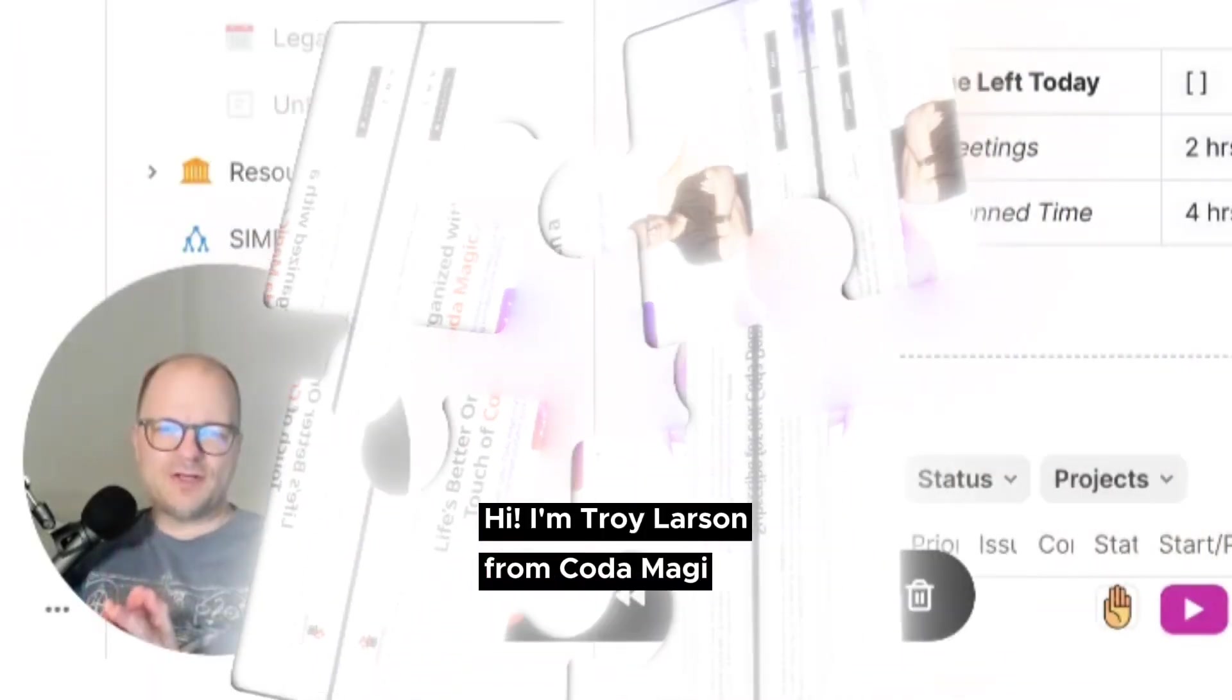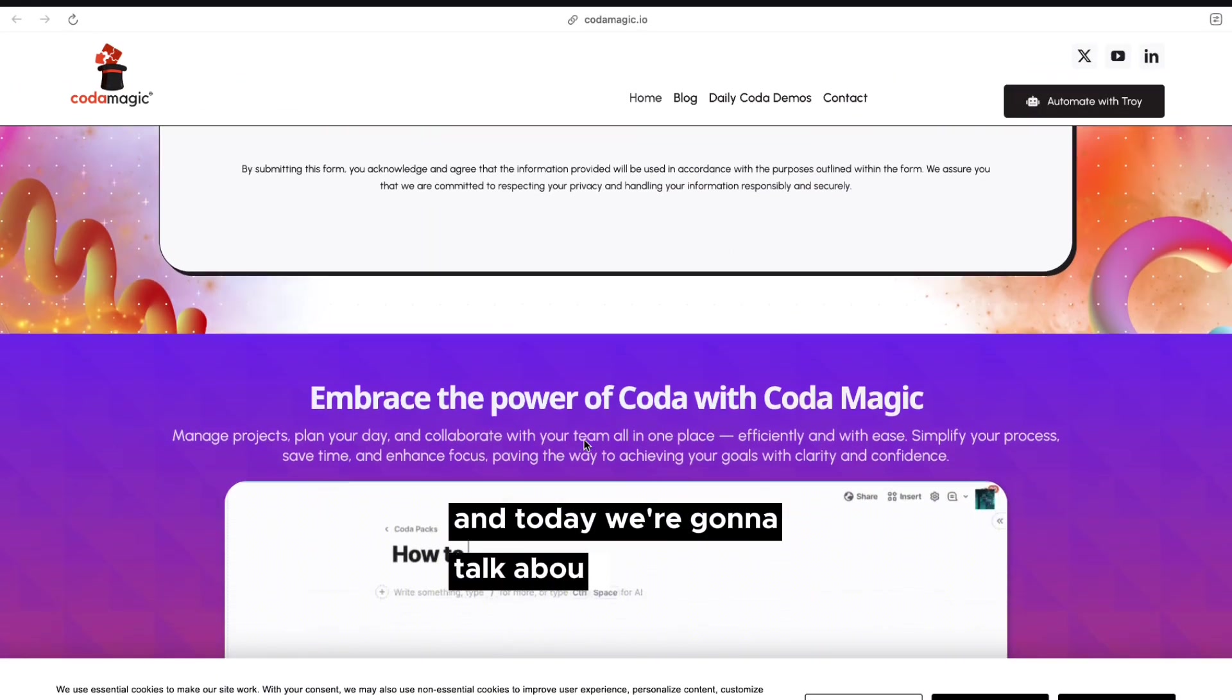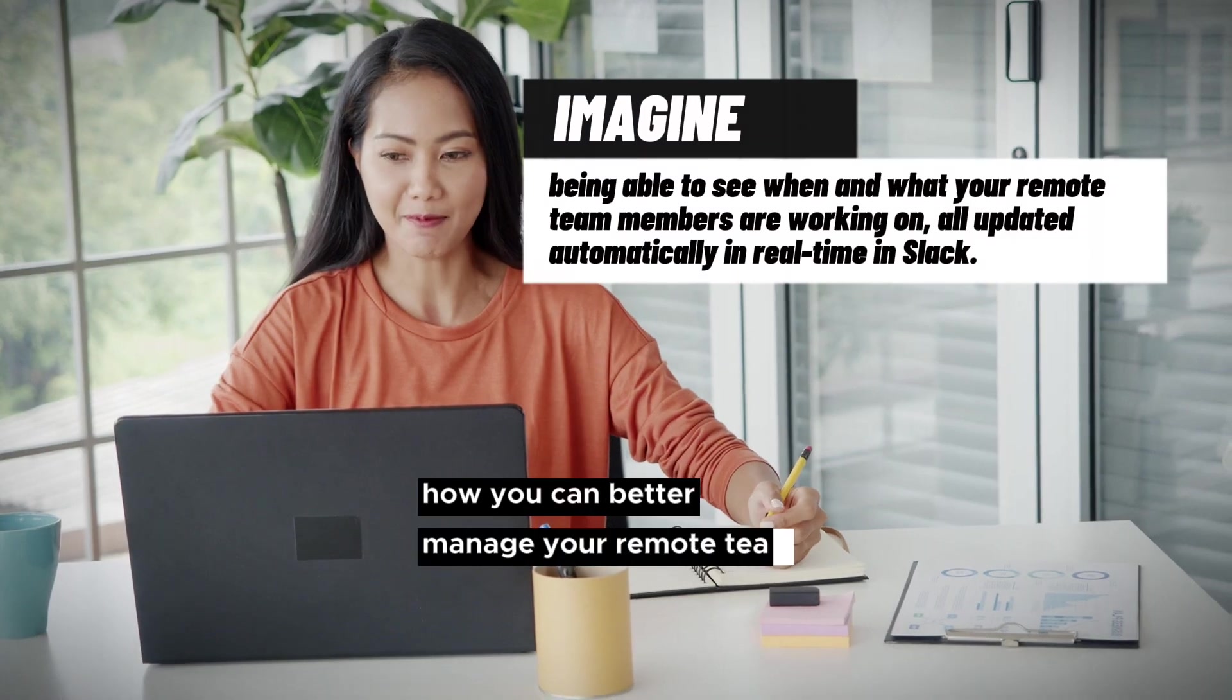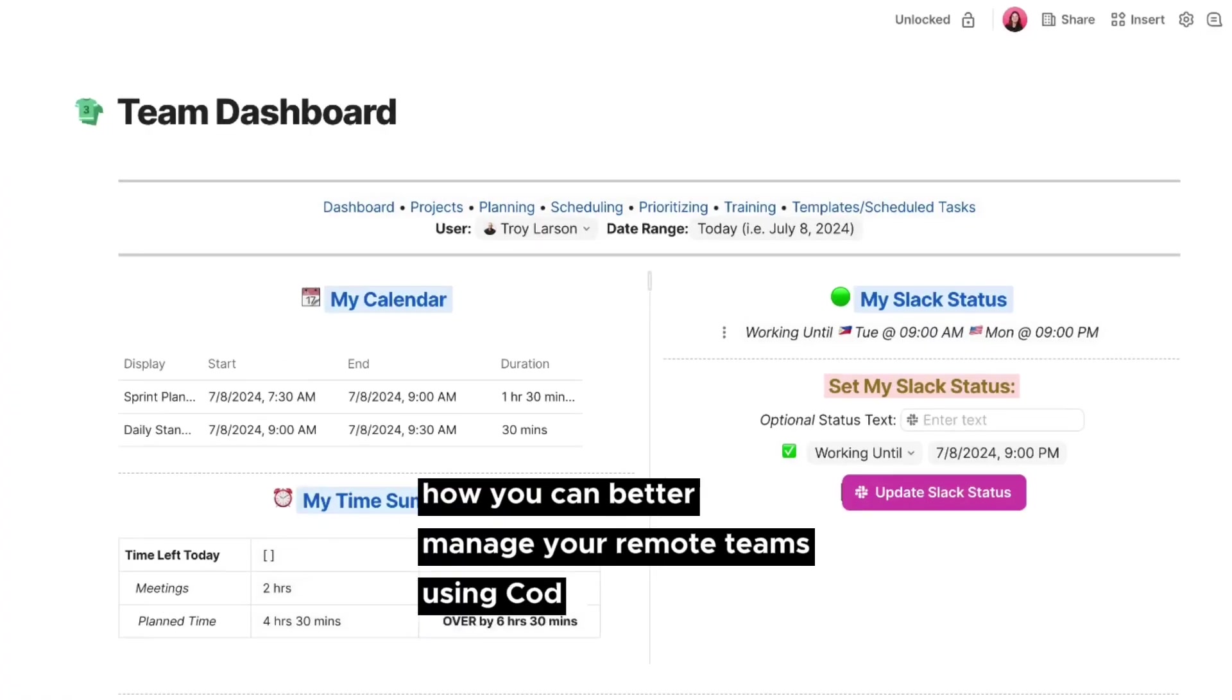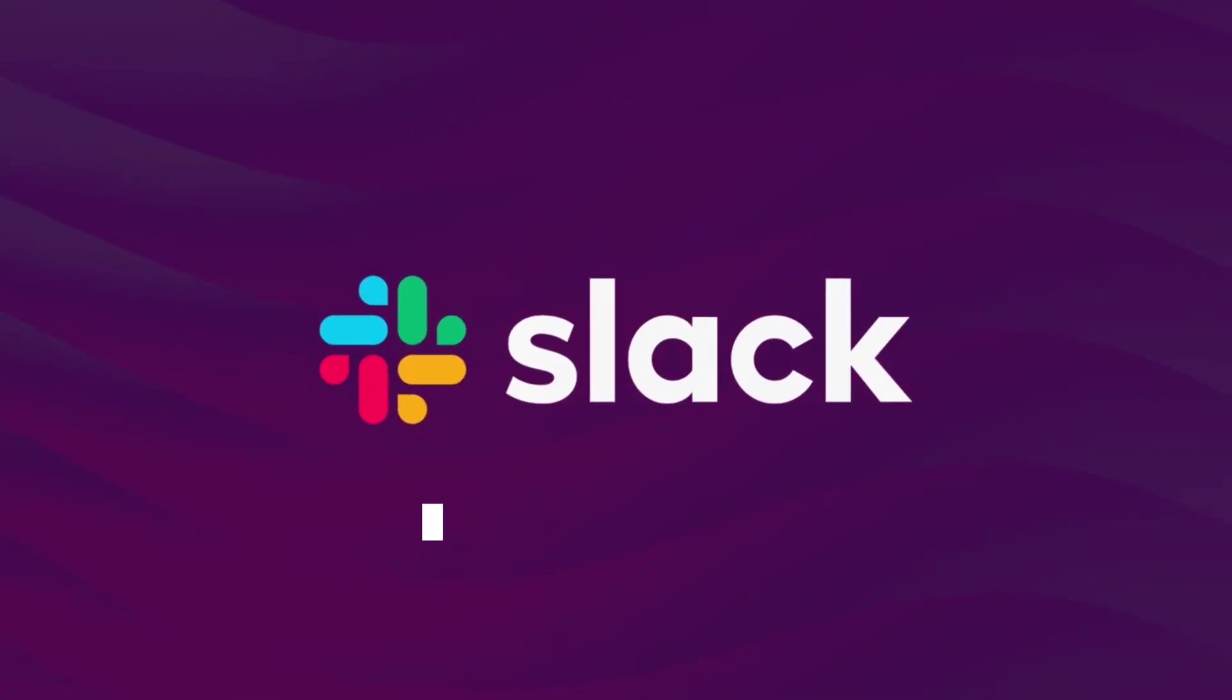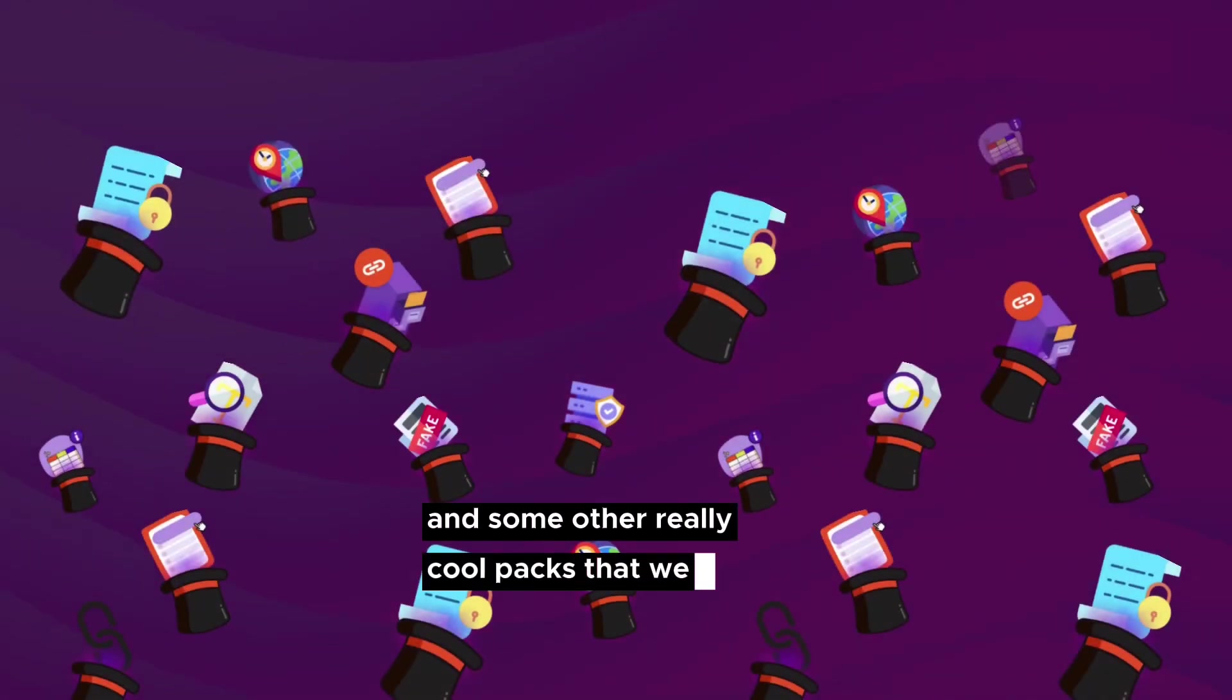I'm Troy Larson from Codamagic, and today we're going to talk about how you can better manage your remote teams using Coda and Slack and some other really cool packs that we created.